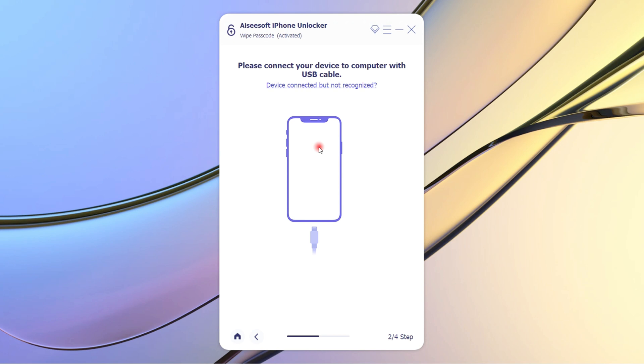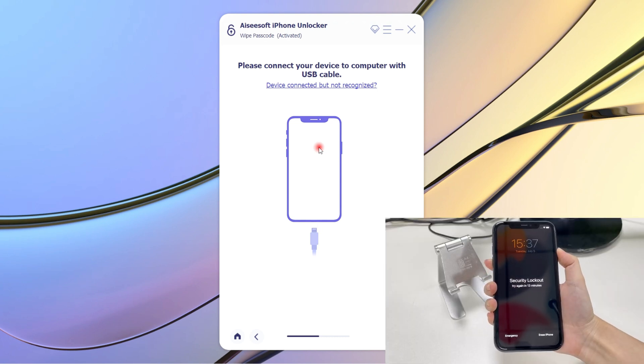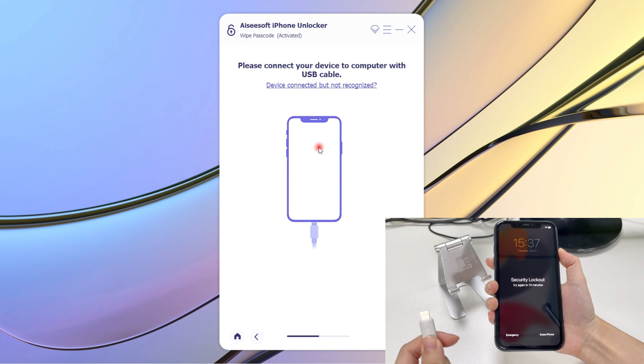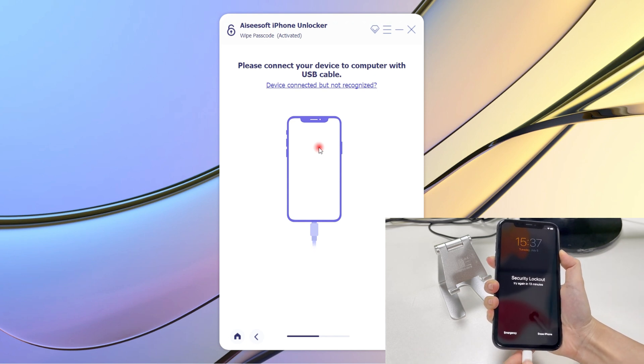Step 2: Connect your iPhone to the computer via a USB cable. In order to let your iPhone be recognized by the tool, you need to place your device into recovery mode, but the operation for entering recovery mode is a little different among different models. Let's take a look.